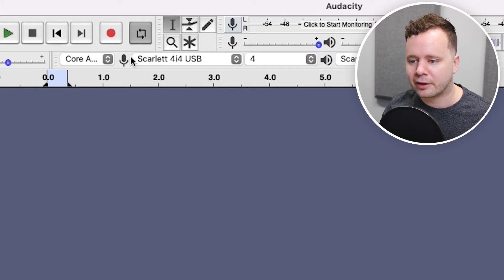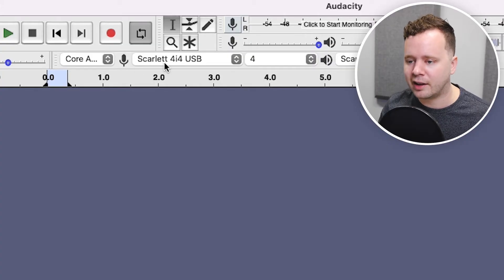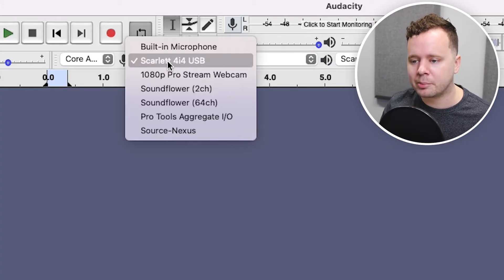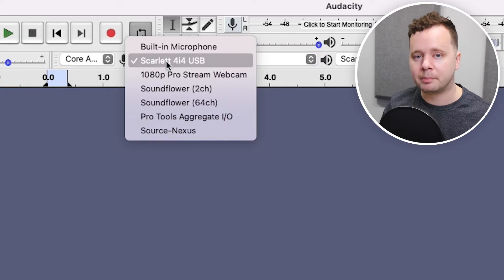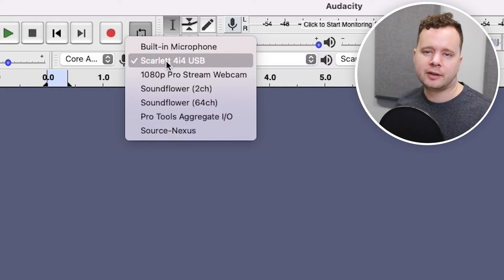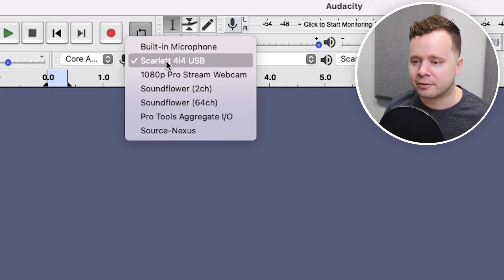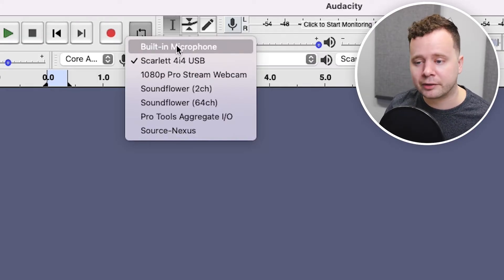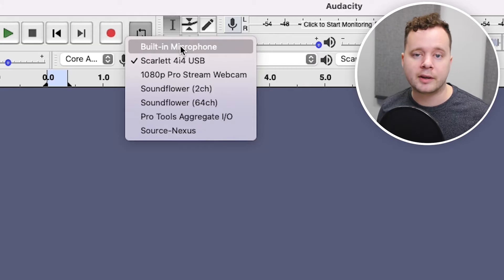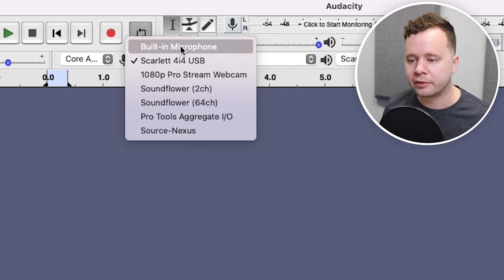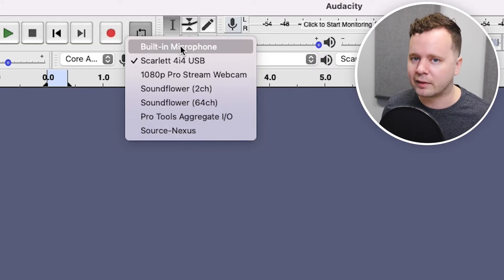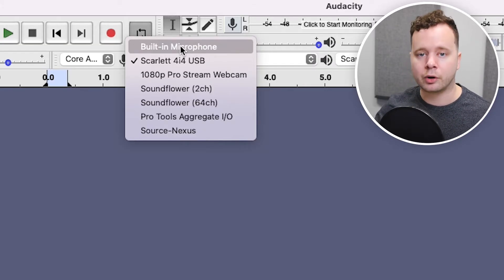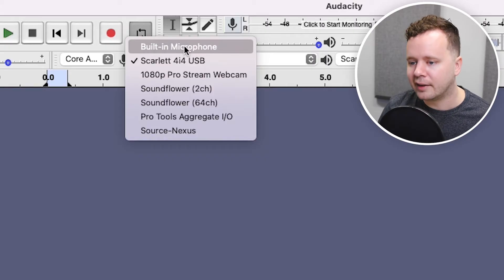We'll go over to this microphone icon here and click this dropdown. You can see it's giving me a few options. These are specific to my setup based on different types of gear that we have plugged in. The built-in microphone is probably what it's going to say when you turn it on for the first time — that's like the microphone on the back of your computer. You don't want to use that.